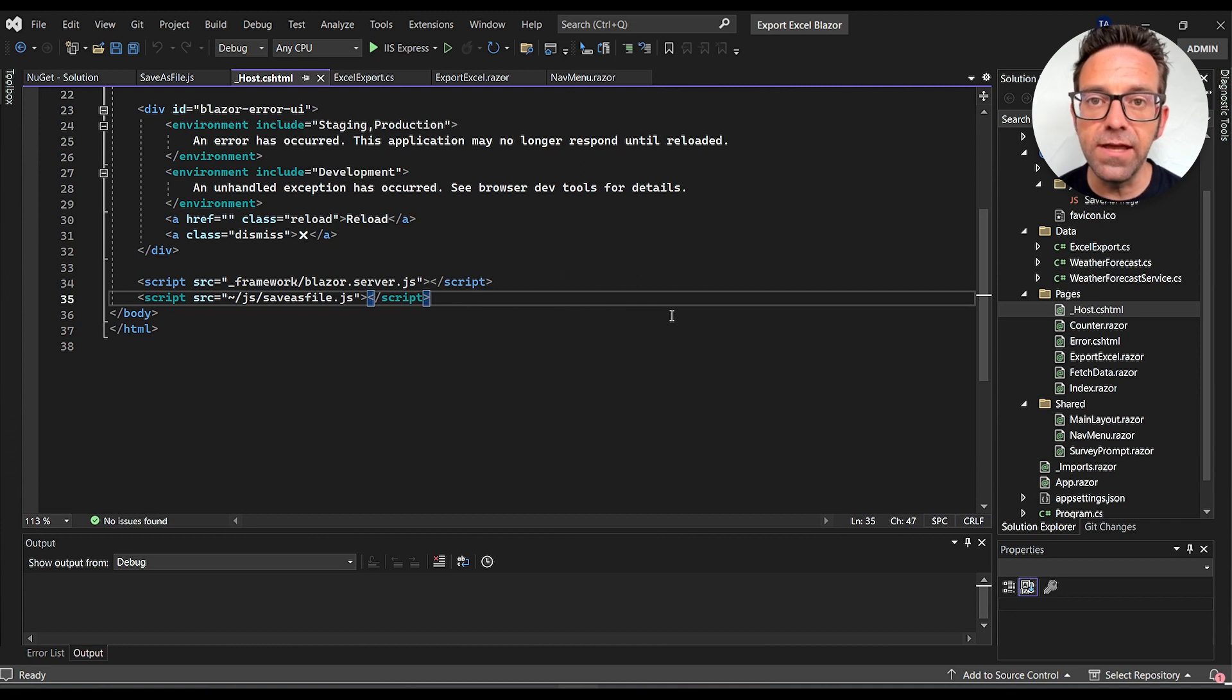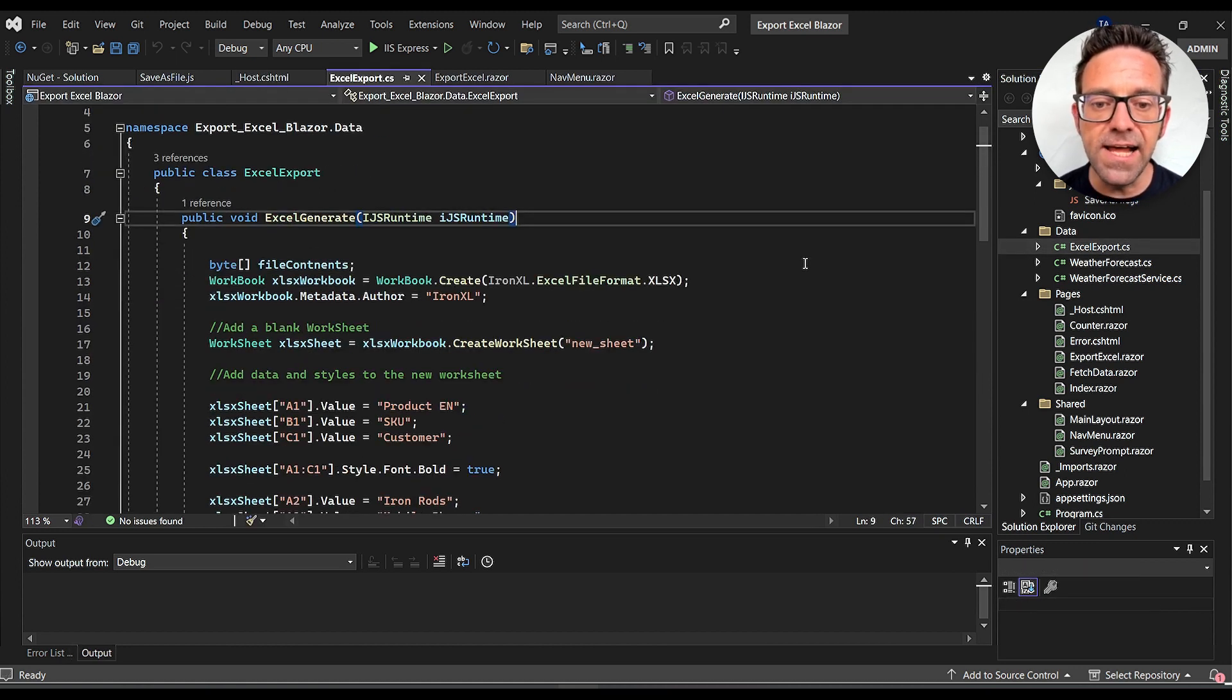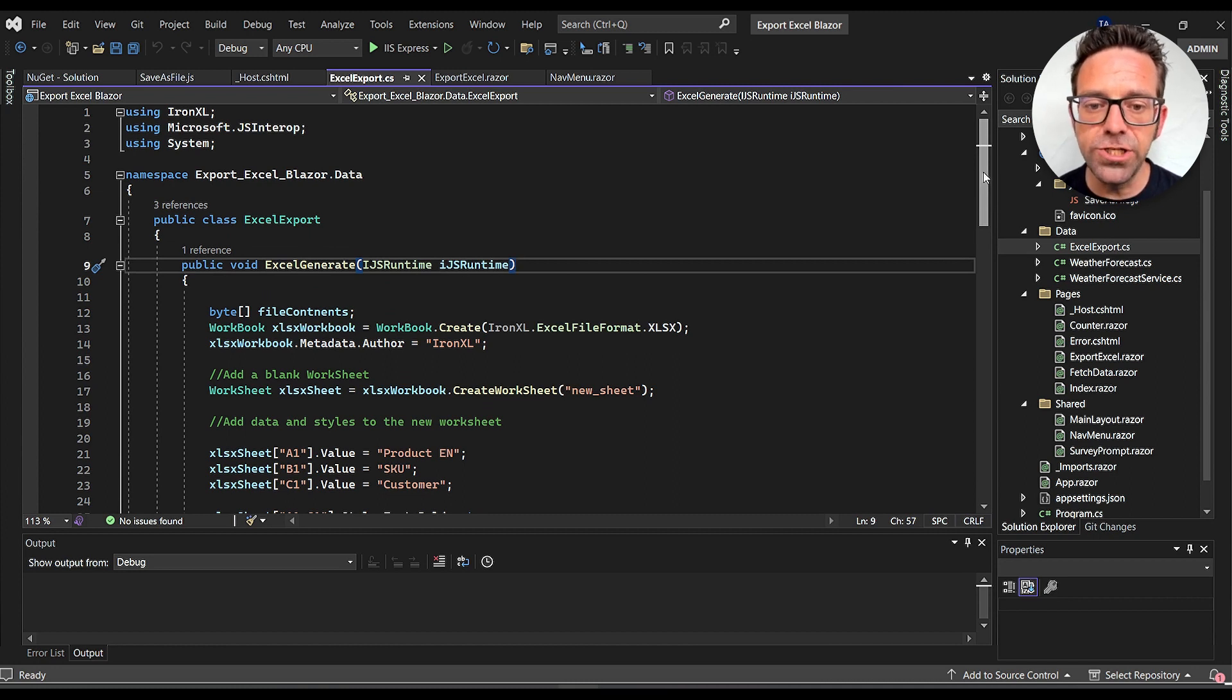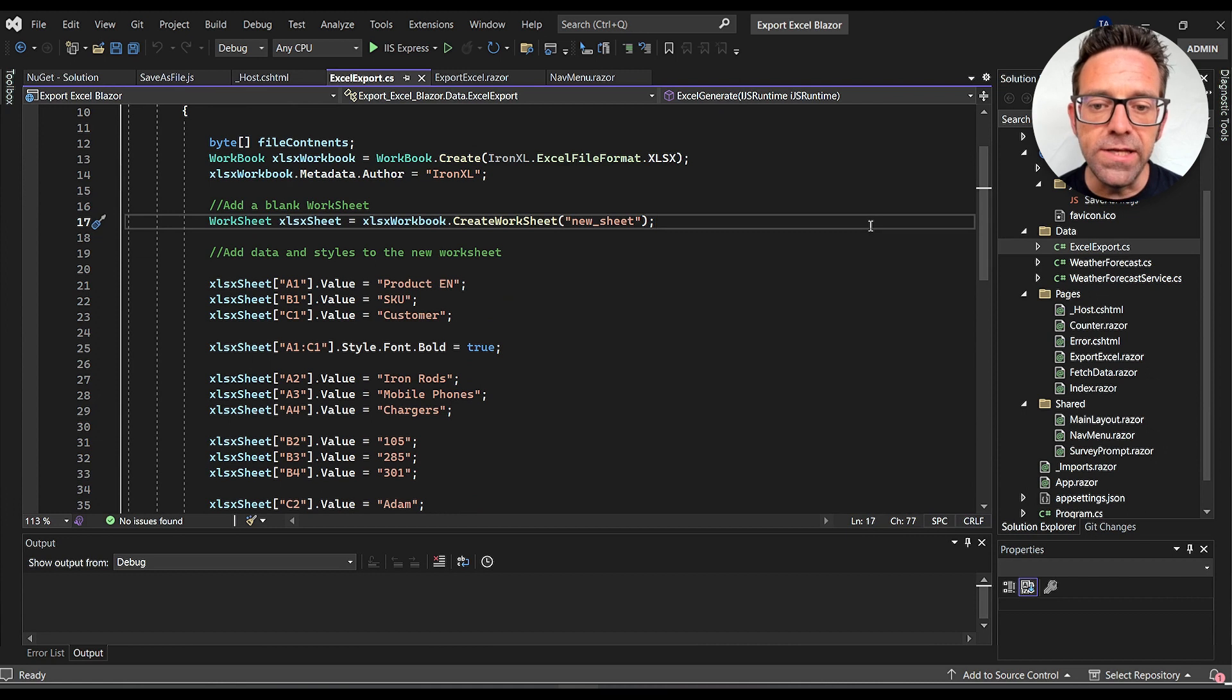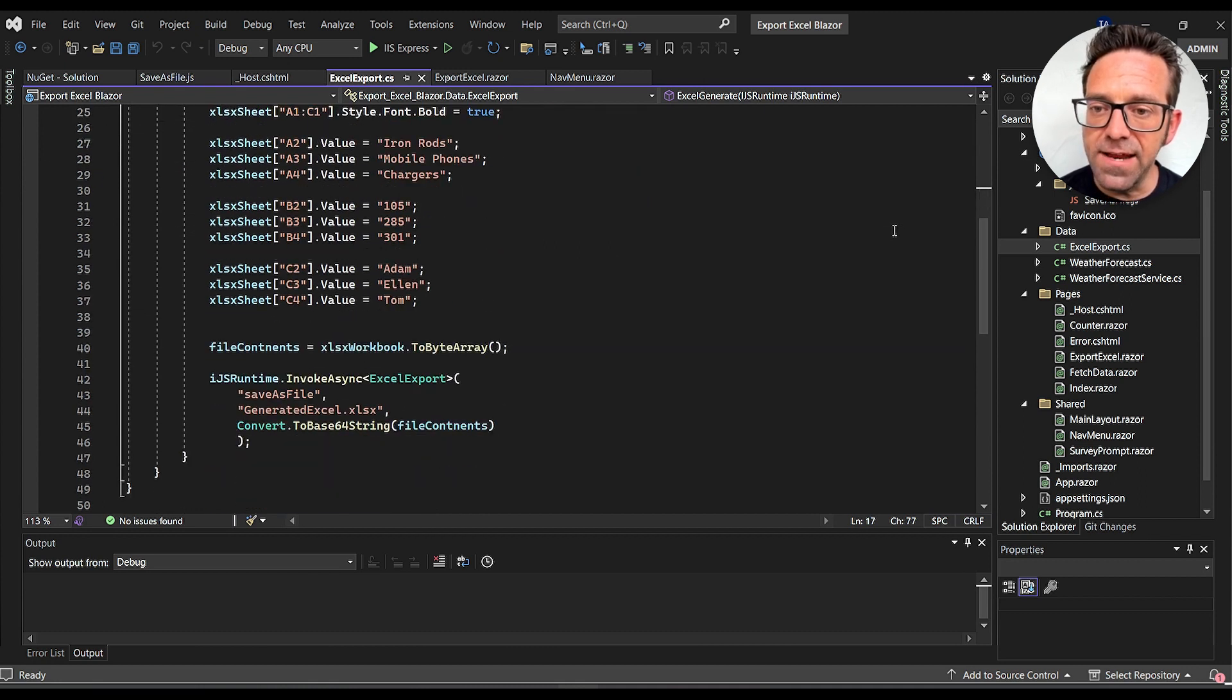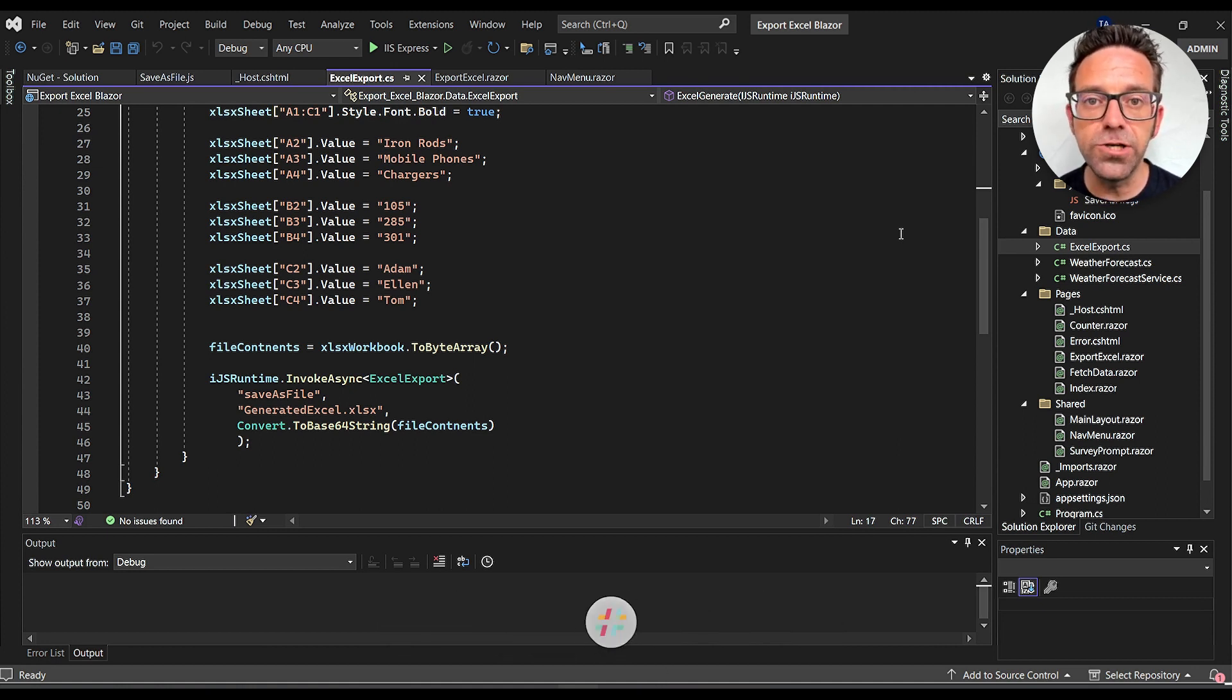Let's move to the ExportExcel.cs file under the Data folder. This class has the main procedure for converting data to Excel using IronExcel. We're defining a new method ExcelGenerate which creates a new Excel workbook and worksheet. We then populate it with some sample data - we define headers and the product names, SKUs, and customers. Once we have the data in our worksheet, we convert the workbook to a byte array. Using JS interop, we call the SaveAsFile function from our JavaScript file to download the Excel file.